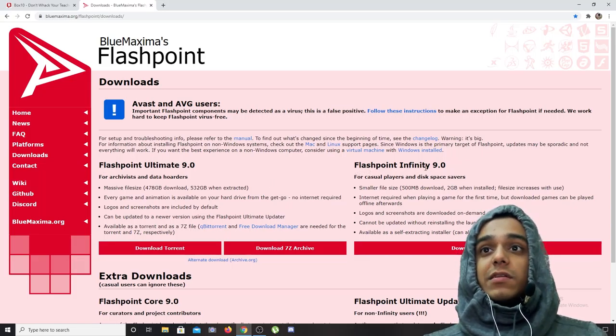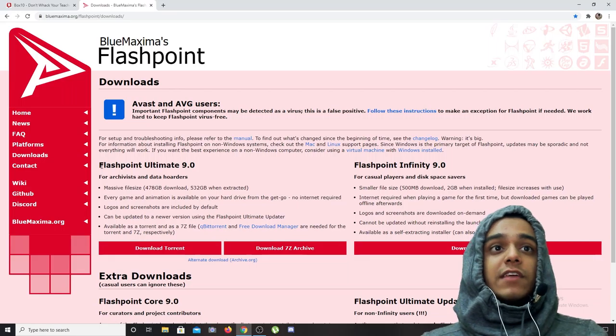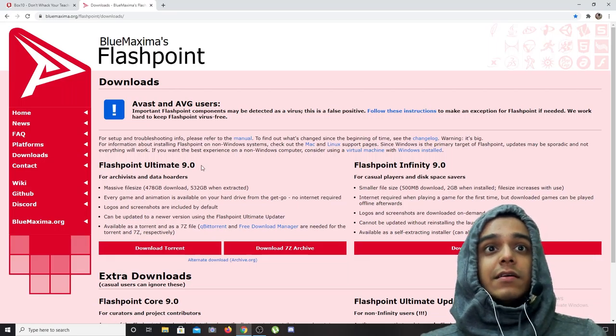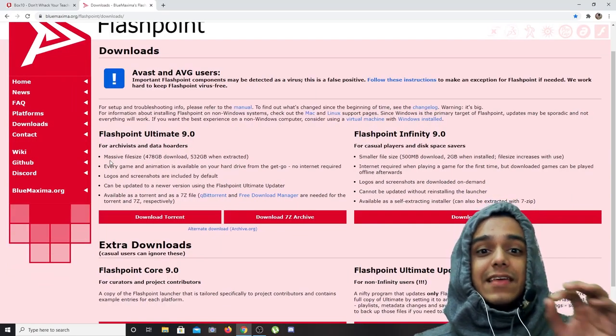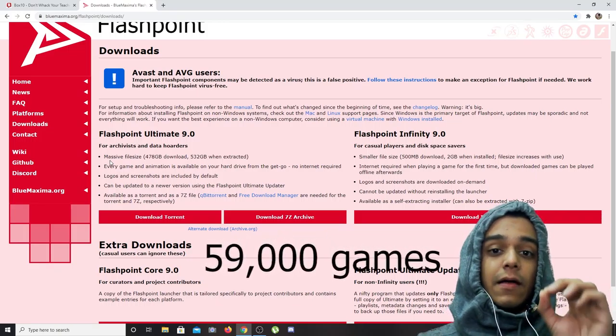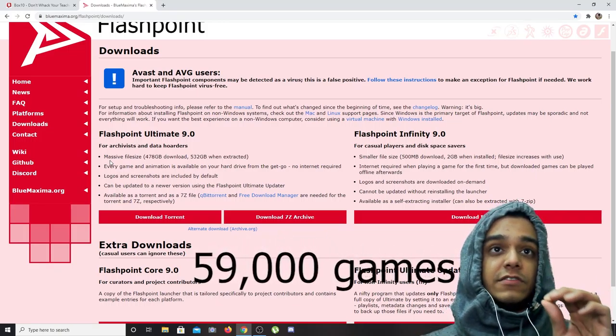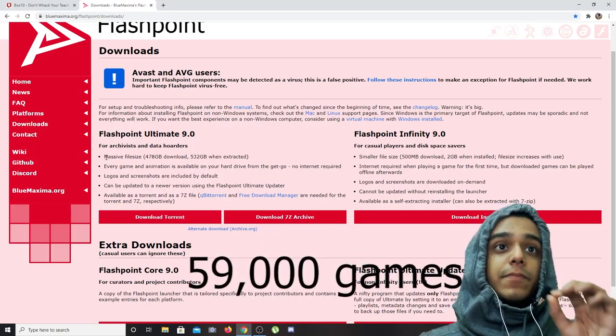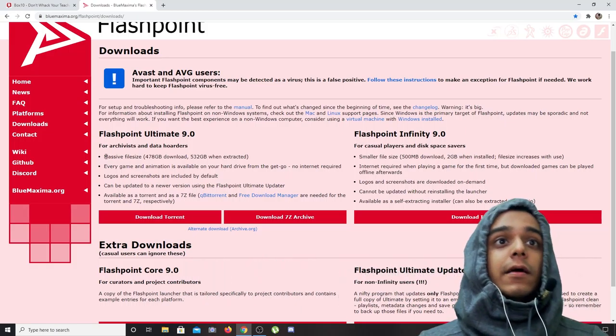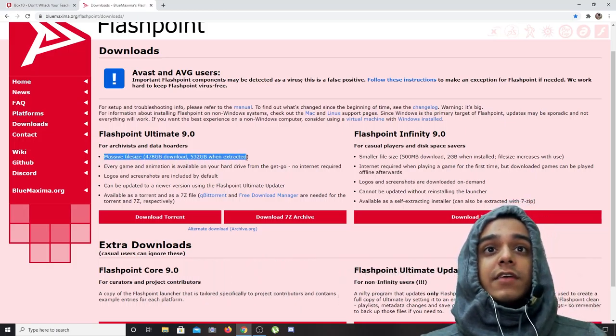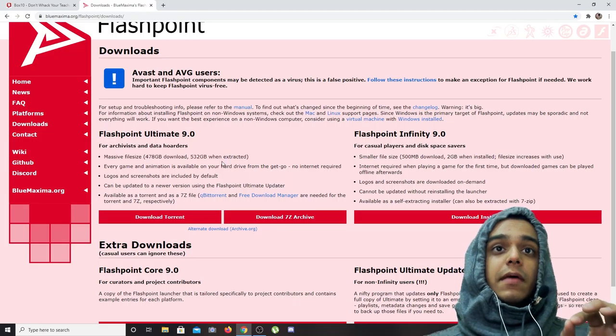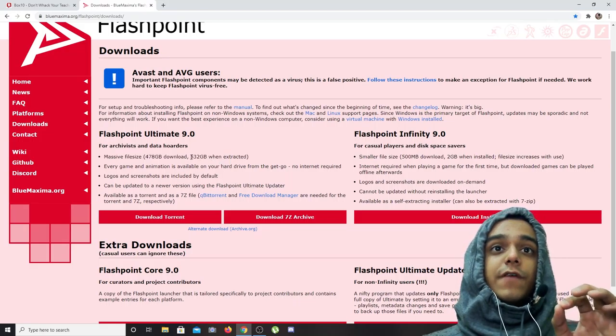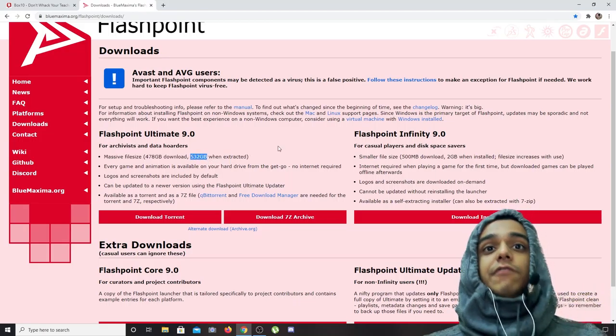Flashpoint Ultimate 9.0 contains almost every single game of Flash that ever existed, almost not all of them, and the file size for every single game is 532 gigabytes.